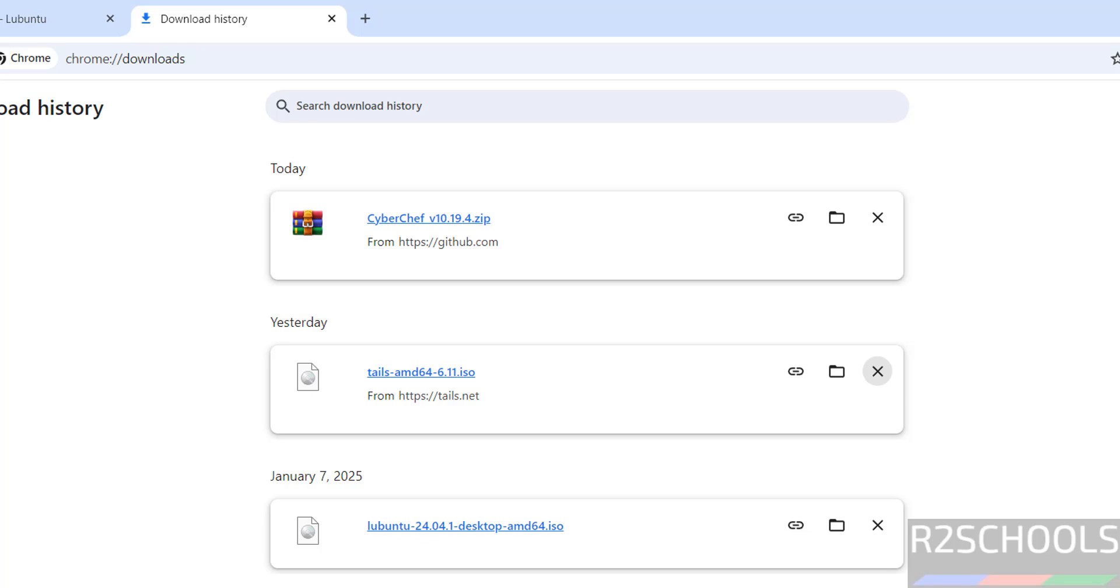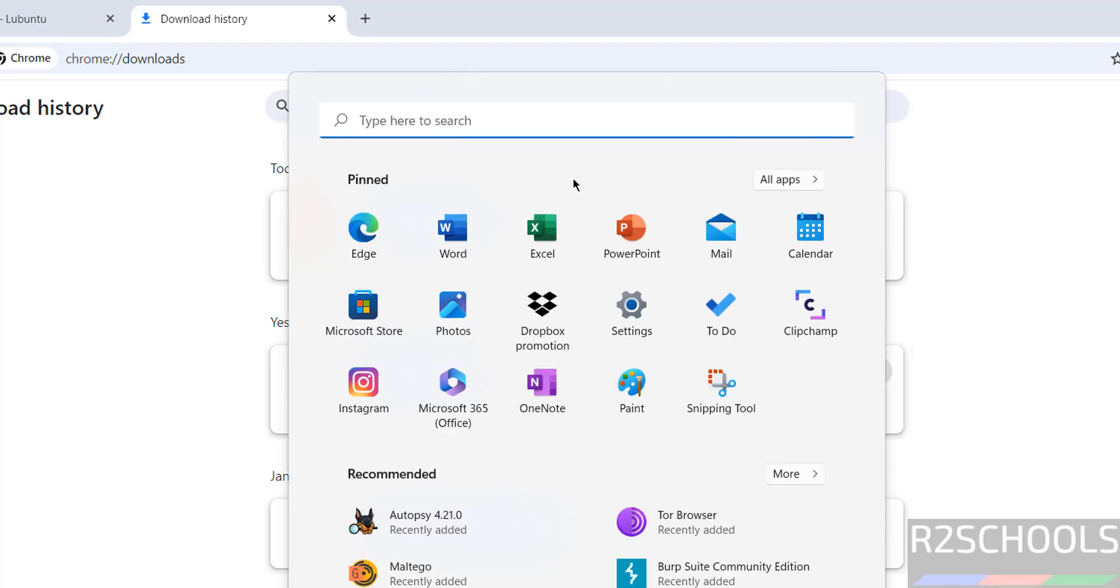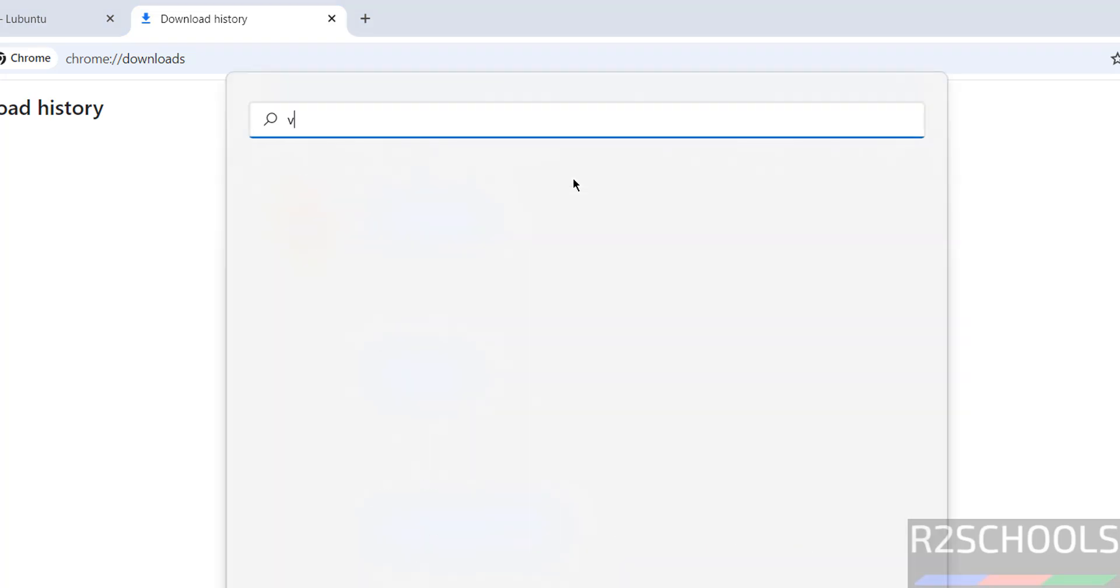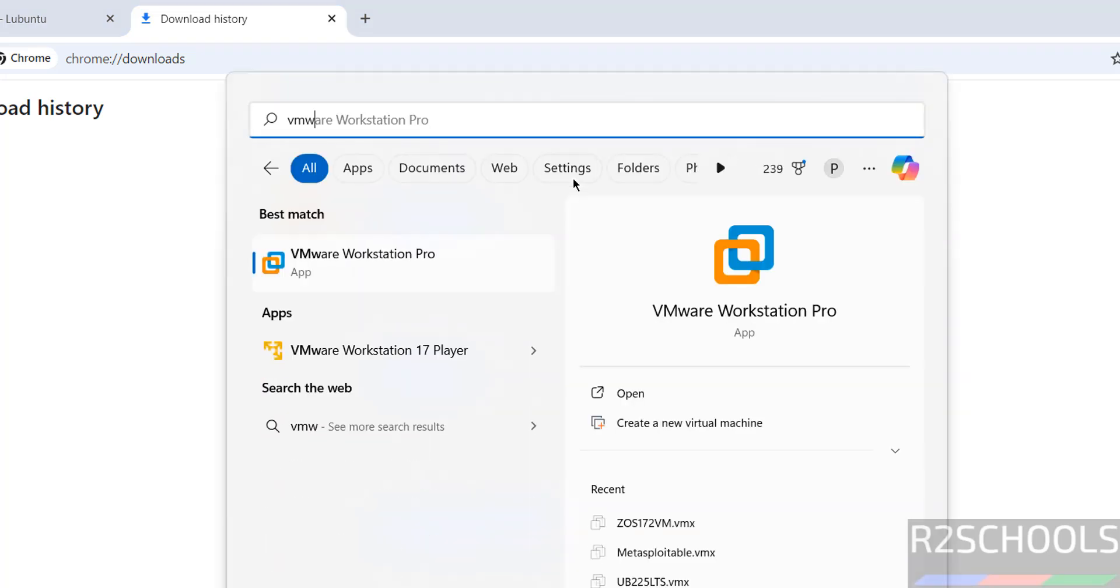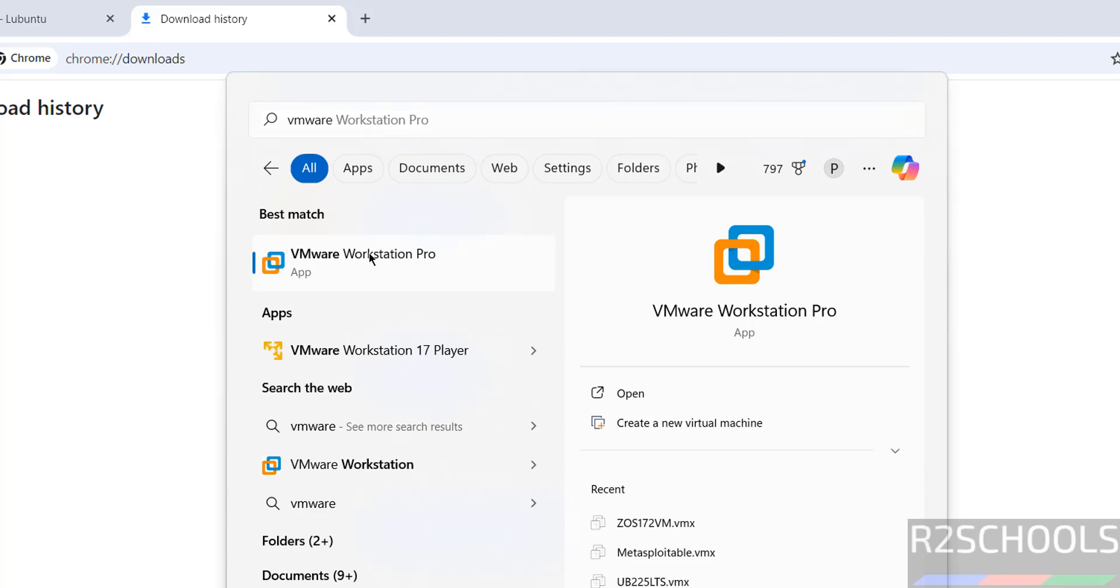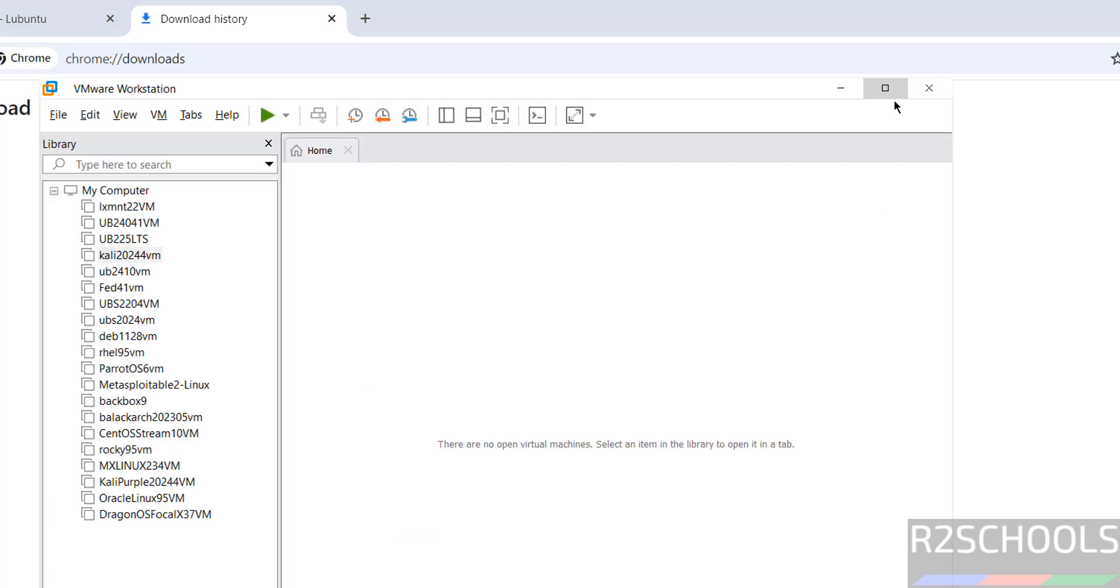Okay, open VMware Workstation. If you haven't installed VMware Workstation on your machine then there is a link in the video description you can go through it and you can install it or you can search my YouTube channel for VMware Workstation on different operating systems.